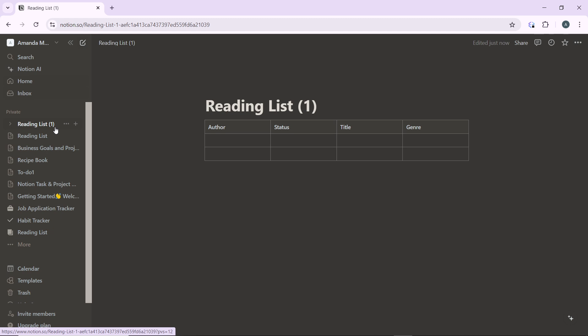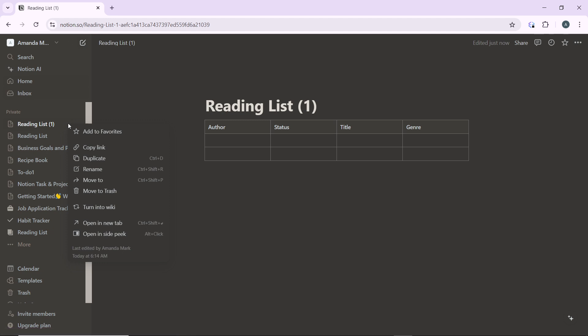Now you can rename the duplicated page, which is optional. To rename the duplicated page, go ahead and right-click on it in the sidebar. Once you right-click on it, you're going to see a couple of options which include copy link, duplicate, rename, move to, move to trash, turn into wiki, open in tab, and open in side peek.